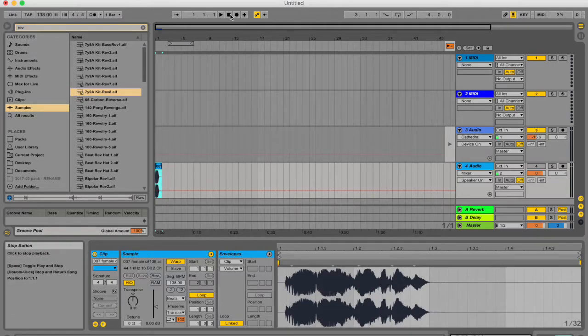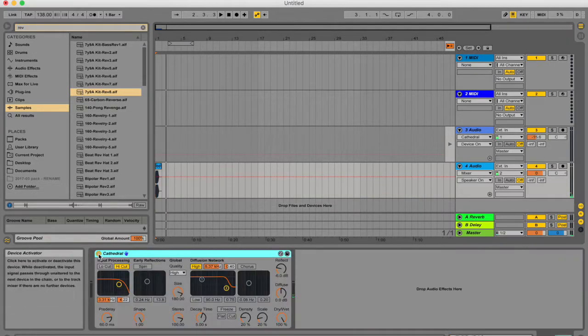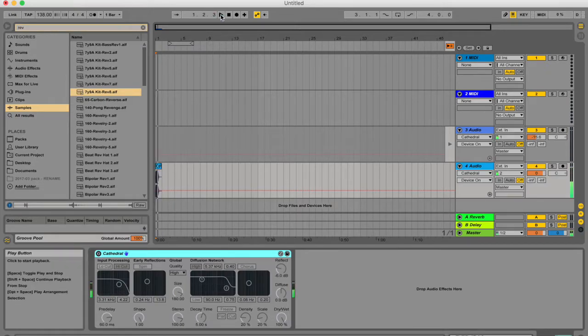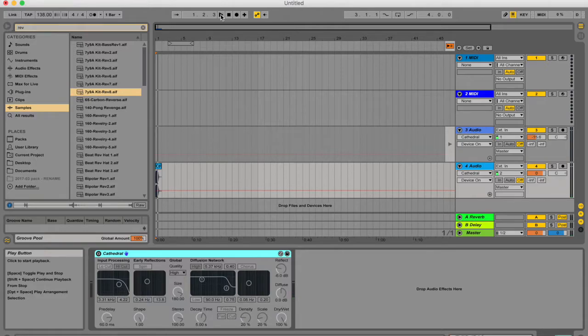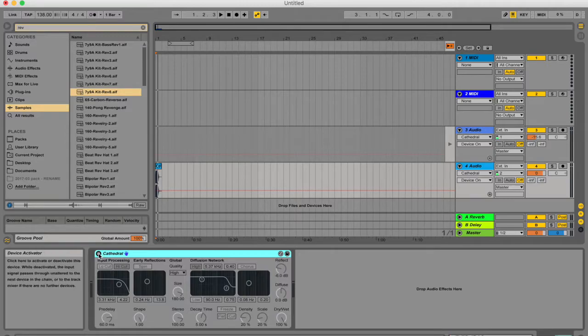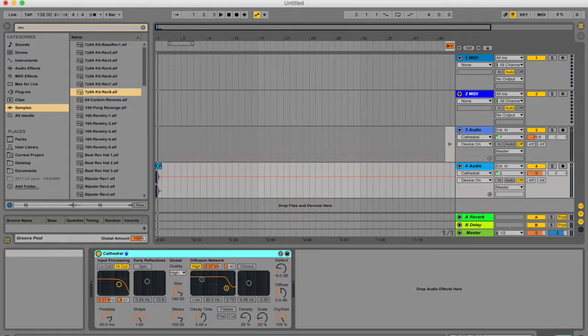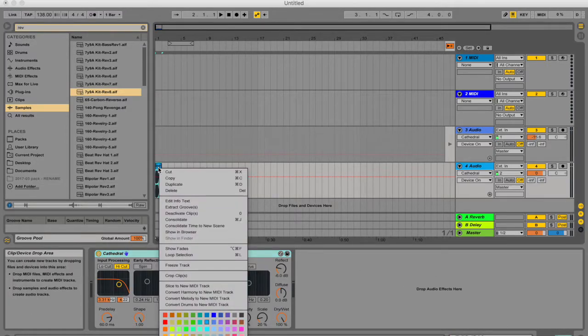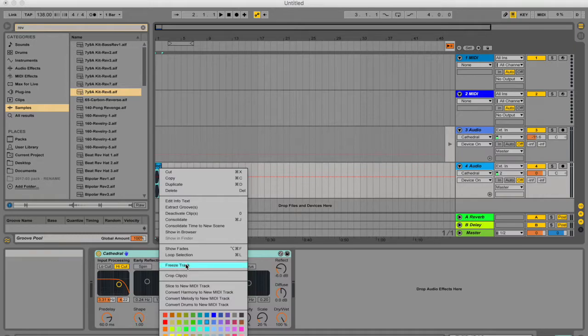I've got a reverb on here. Without the reverb, this is what it sounds like. Every time I play that clip with the reverb, Ableton needs to work out again how long the tail is going to be, what it's going to sound like and so forth. I'm just going to activate the reverb, right click on the sample and click on freeze track.